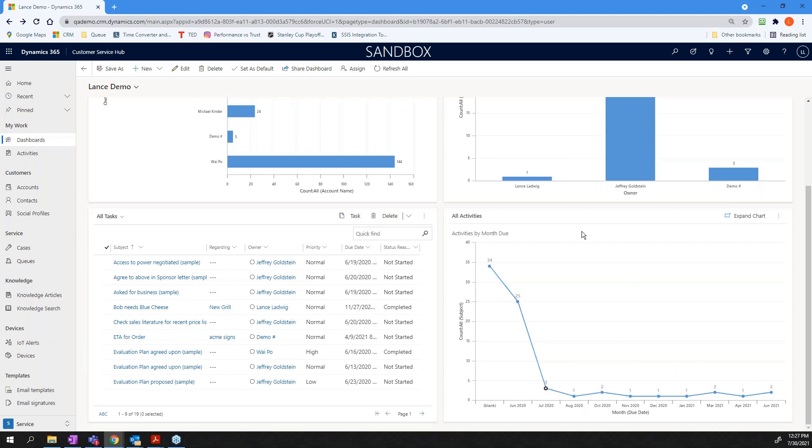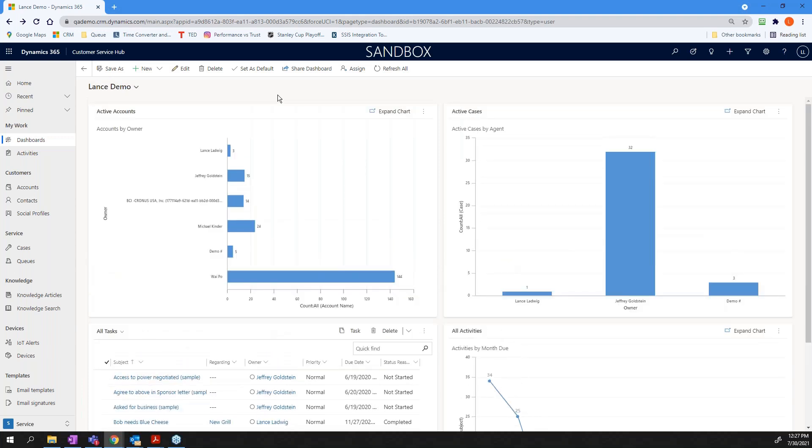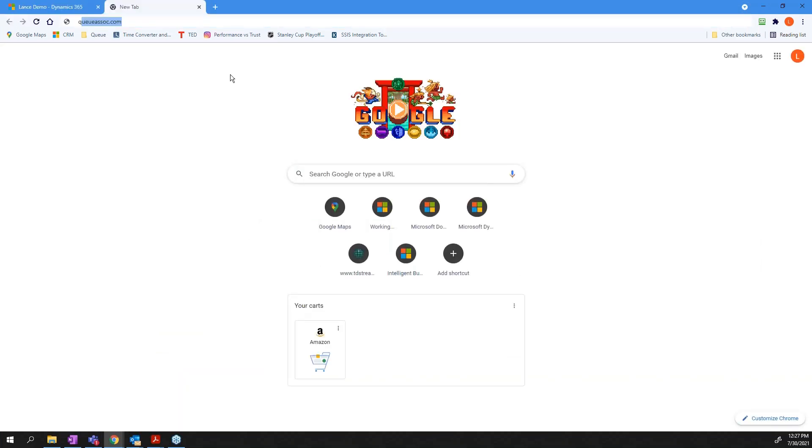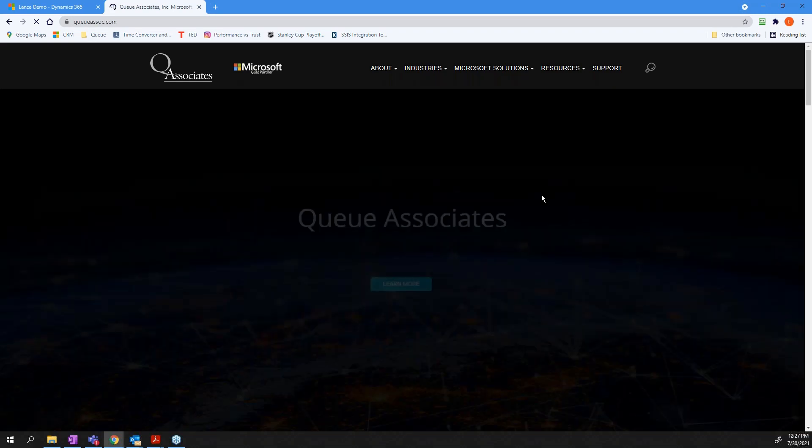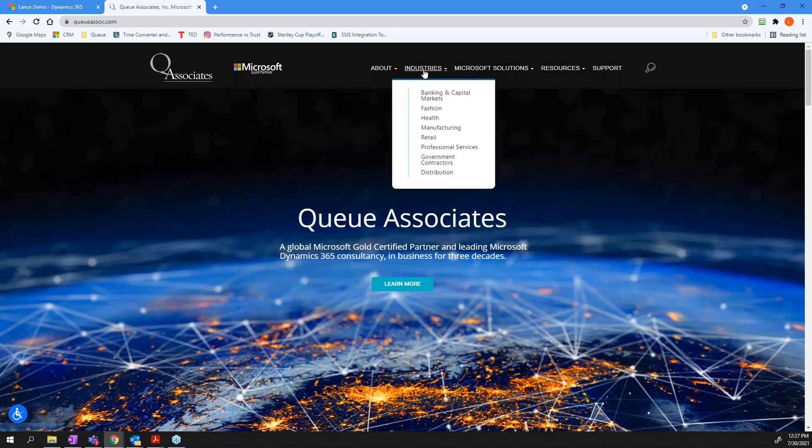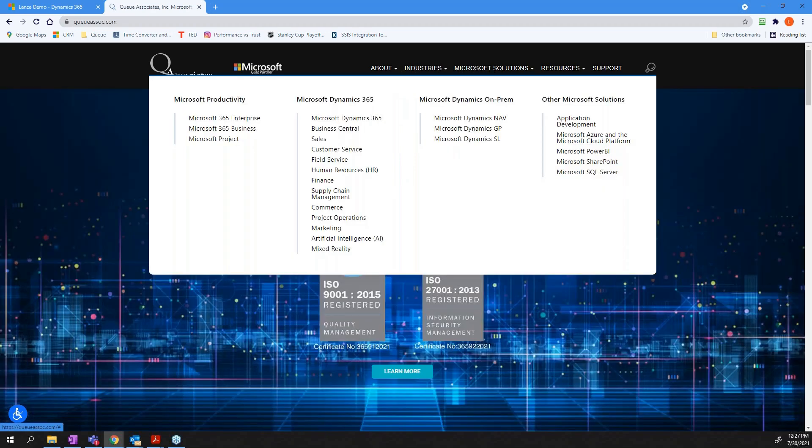So that being said, that is it for our call today. Really just wanted you to get out of this different ways to work with dashboards, different ways to view them and how to use them. So once again, my name is Lance Ladwig and I'm with Q Associates. If you have any questions or concerns, please feel free to reach out to us. You can contact us just by going to qassoci.com and go to the contact page and from the contact page, just fill out the form and ask to be contacted. So once again, thank you and have a great day.